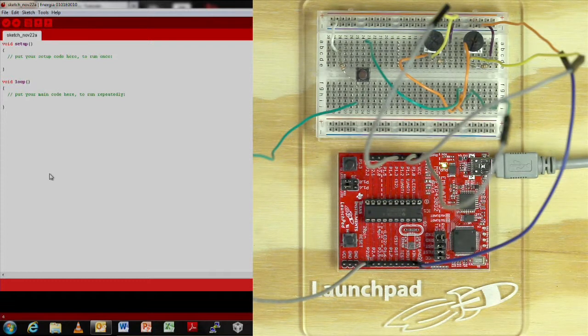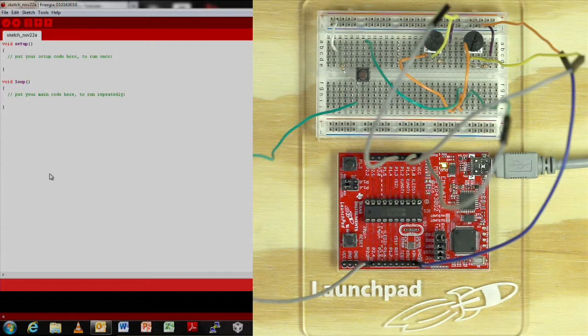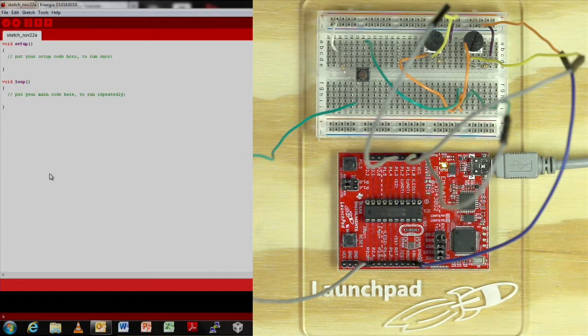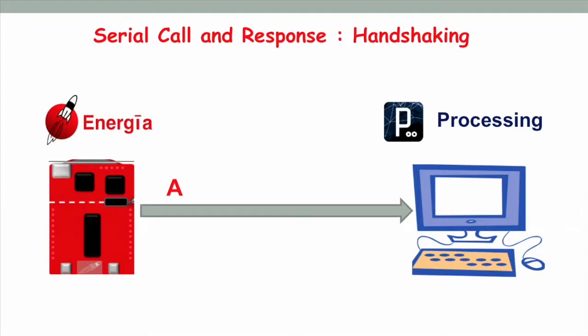In our tutorial, launchpad is the sender. We will be sending messages using Energia. Your PC is the receiver. We will be receiving messages and responding back to them using processing IDE running on your PC. Before launchpad starts sending actual messages to PC, it starts sending character A continuously until it receives response from the PC.